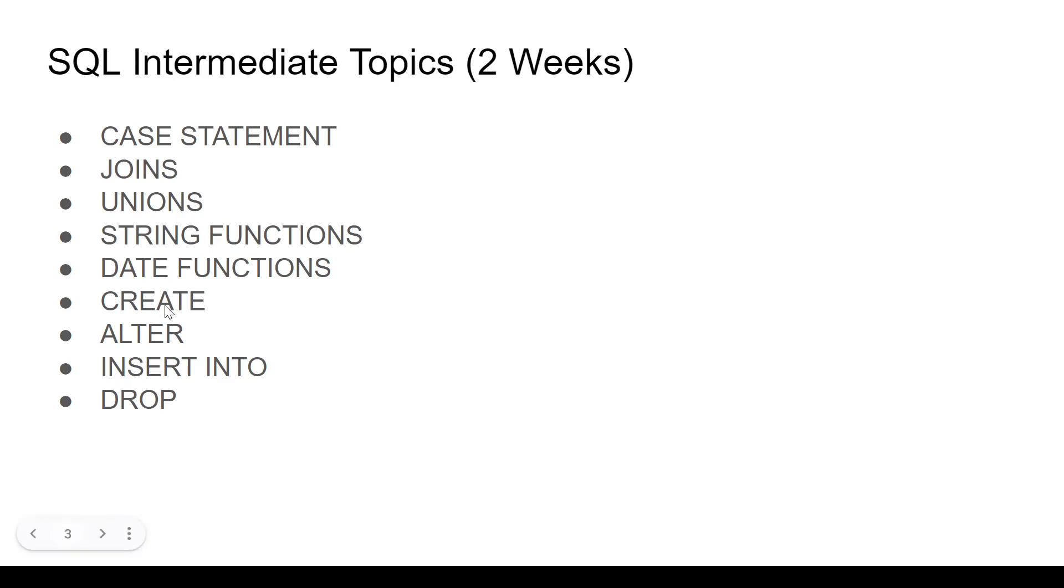Then we have CREATE, ALTER, INSERT INTO and DROP. These are mostly from creating table perspective. But it's pretty interesting to know them, how to create a table, how to insert values into your table. All these can be super powerful as well.